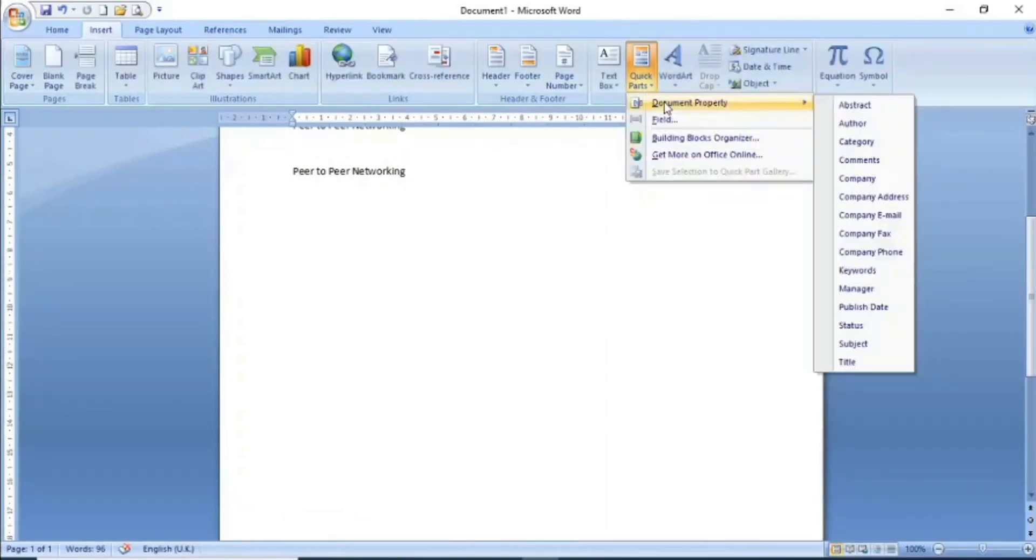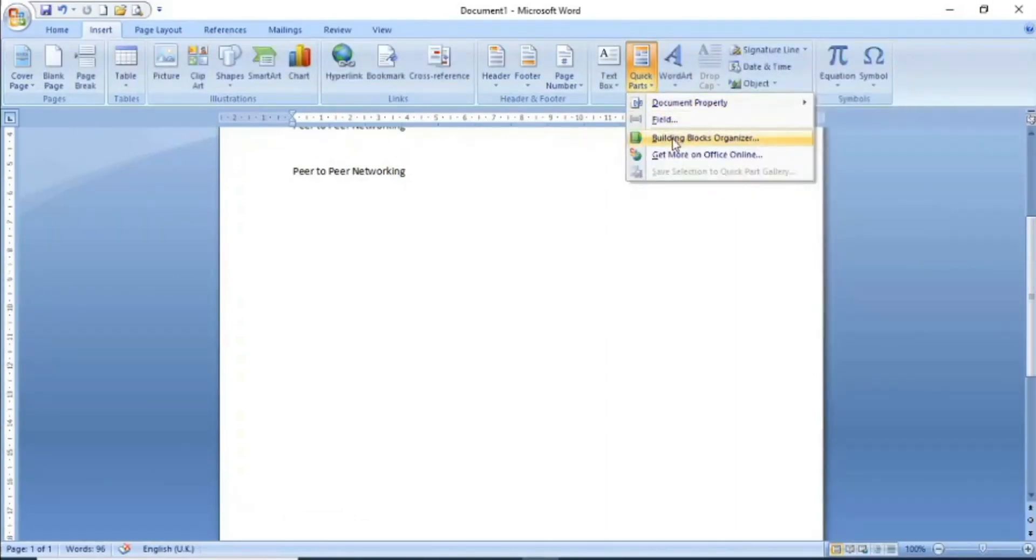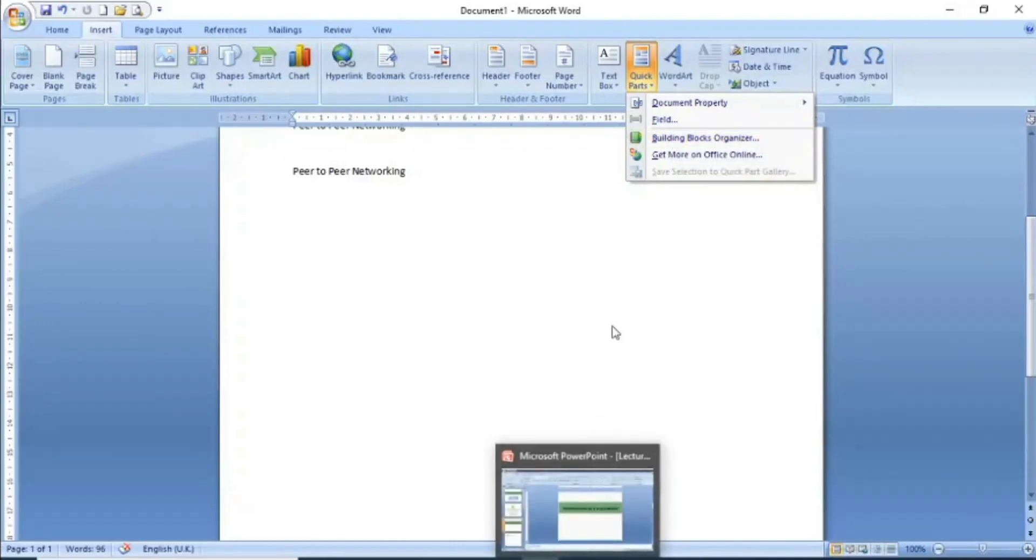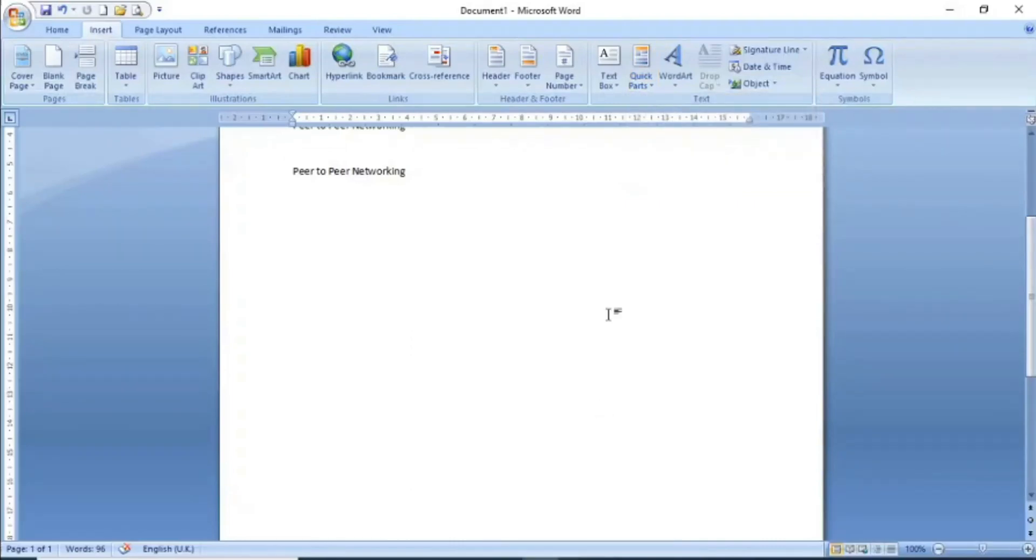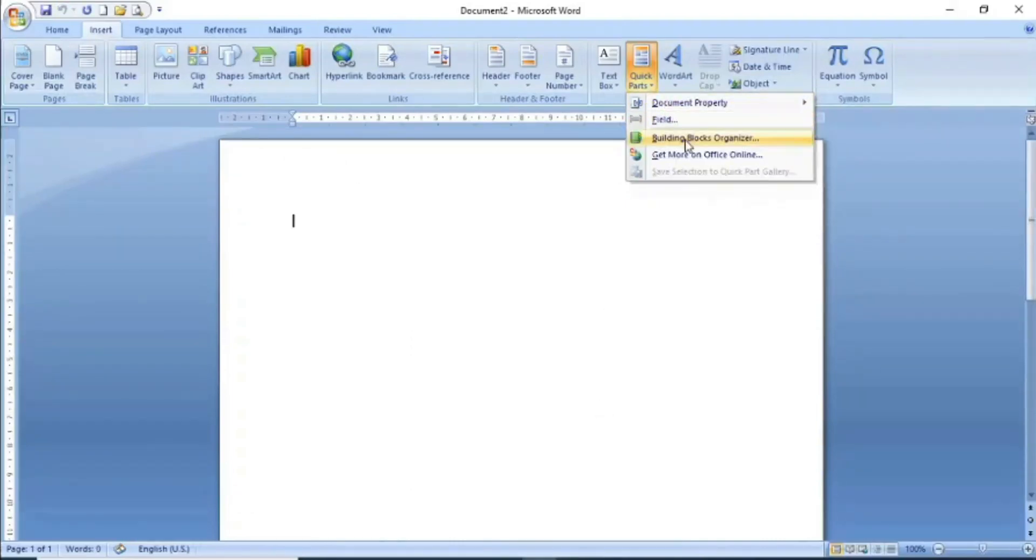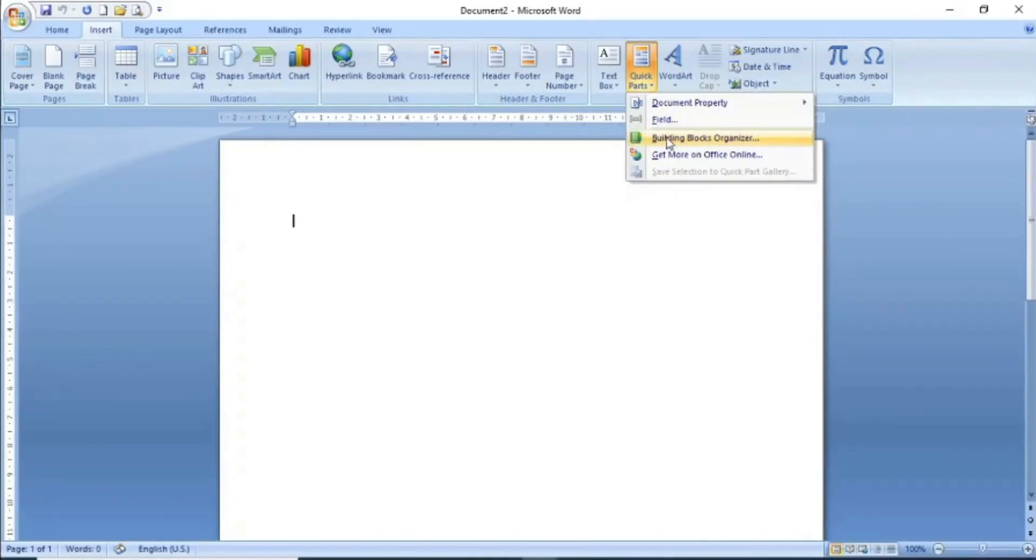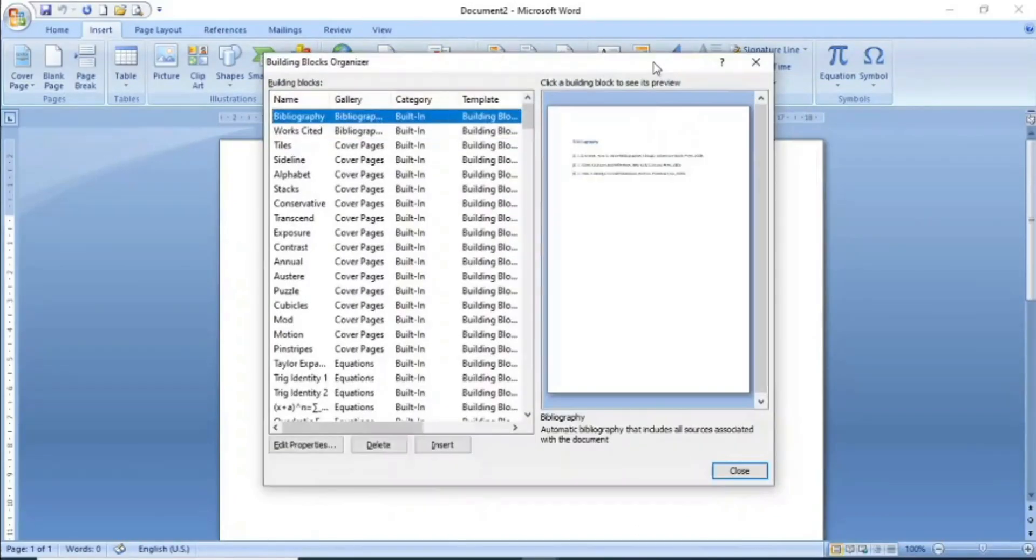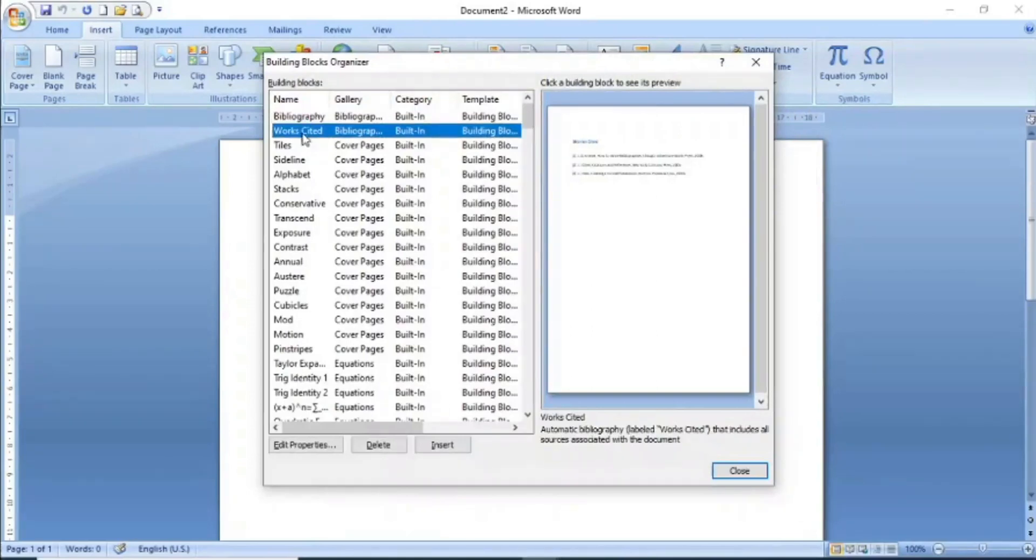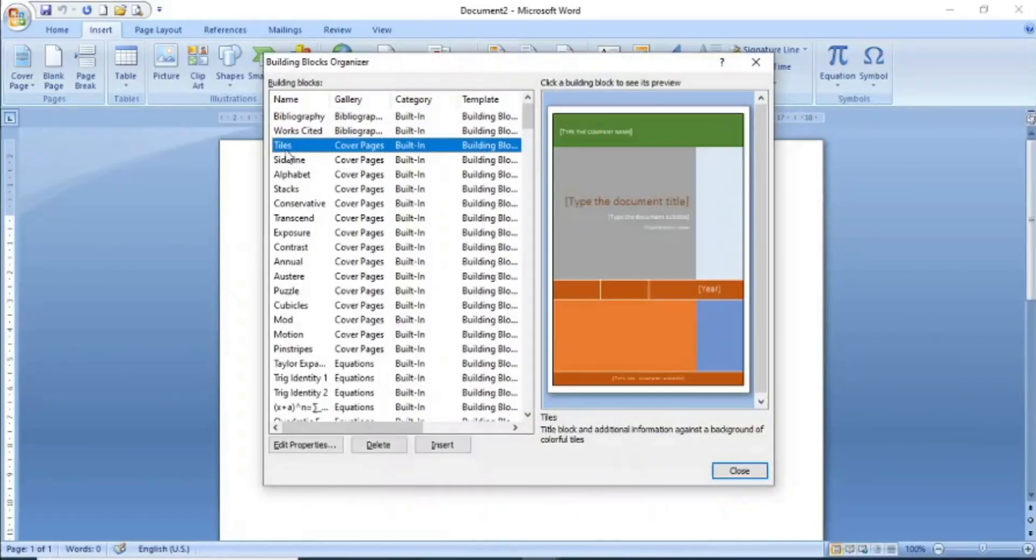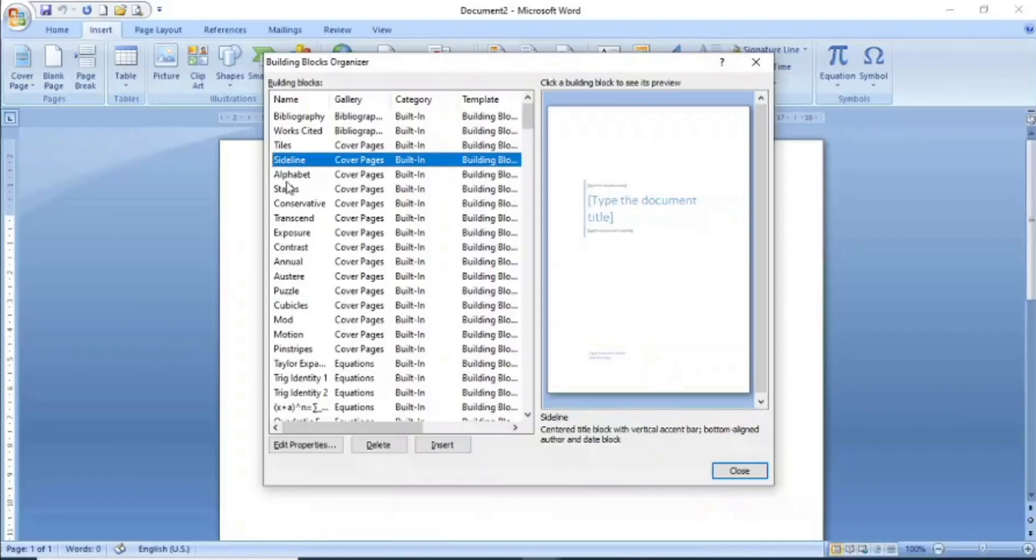The second option is Building Blocks. Let's see what building blocks are. In building blocks, you can organize different types of blocks, build them, and reuse them without needing to do it again. For example, I have a building blocks organizer. On screen, you can see already built-in building blocks that you can reuse.